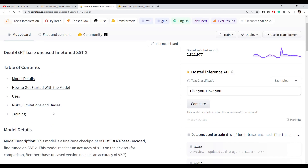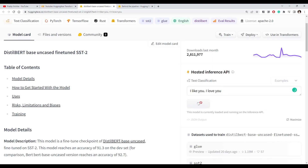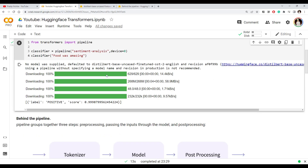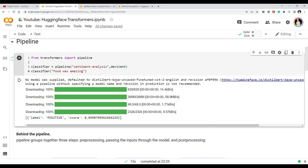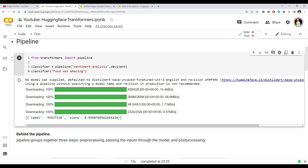You can see the details about that model and even try it right there — simply put any sentence and test it. Now the model has downloaded, and we can pass any sentence and it will predict the sentiment. You can see the output: the label is positive and the score or confidence is more than 99%, so it is sure that this is a positive text.